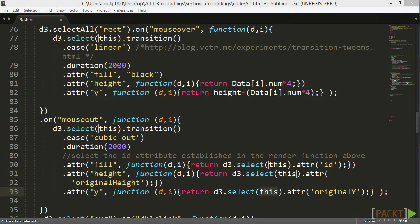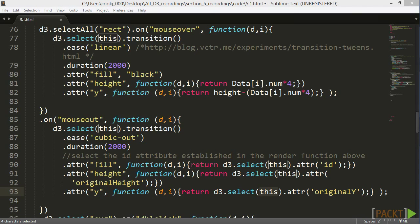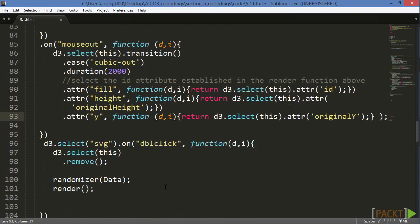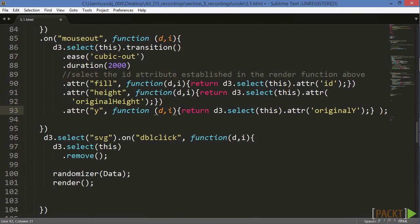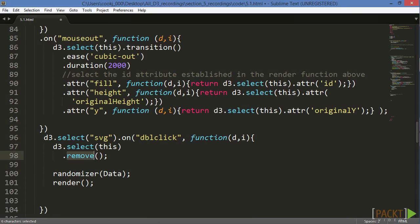One final event handler will let us reset the chart and utilize our randomizer and render functions. We won't want to chain this to the past two selections because we'll be listening for events on another element, in this case, the SVG. On the double click, we'll select the SVG and remove it. We'll then call our randomizer and render functions again.